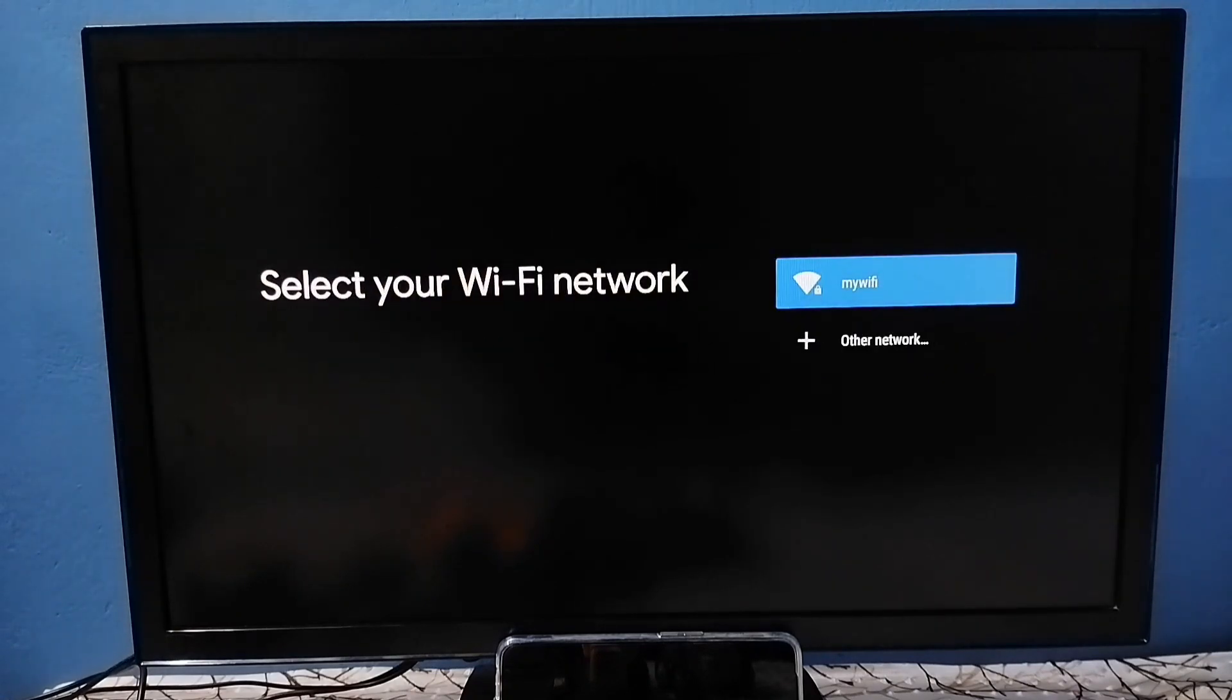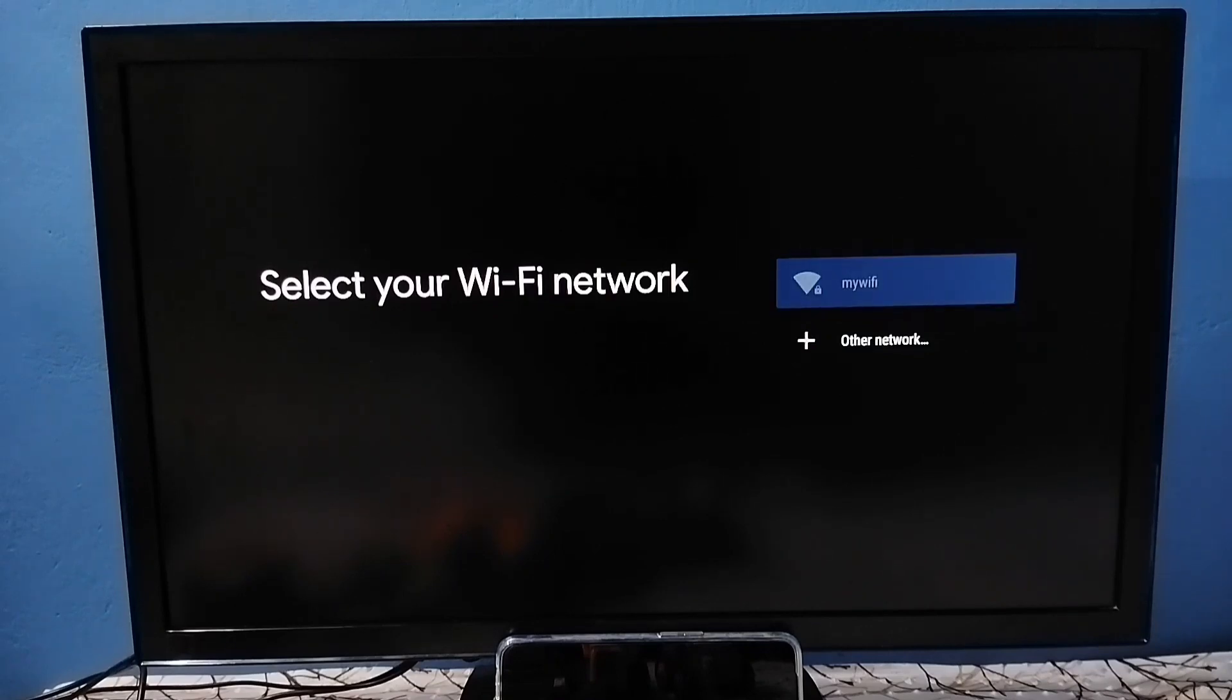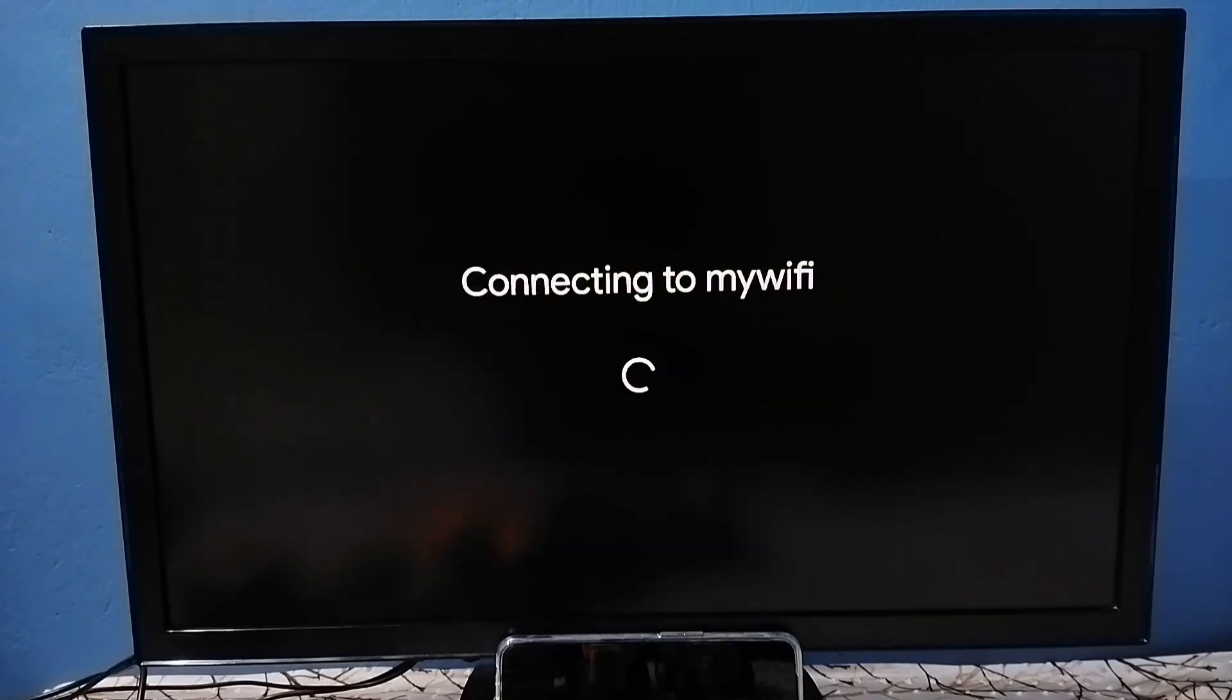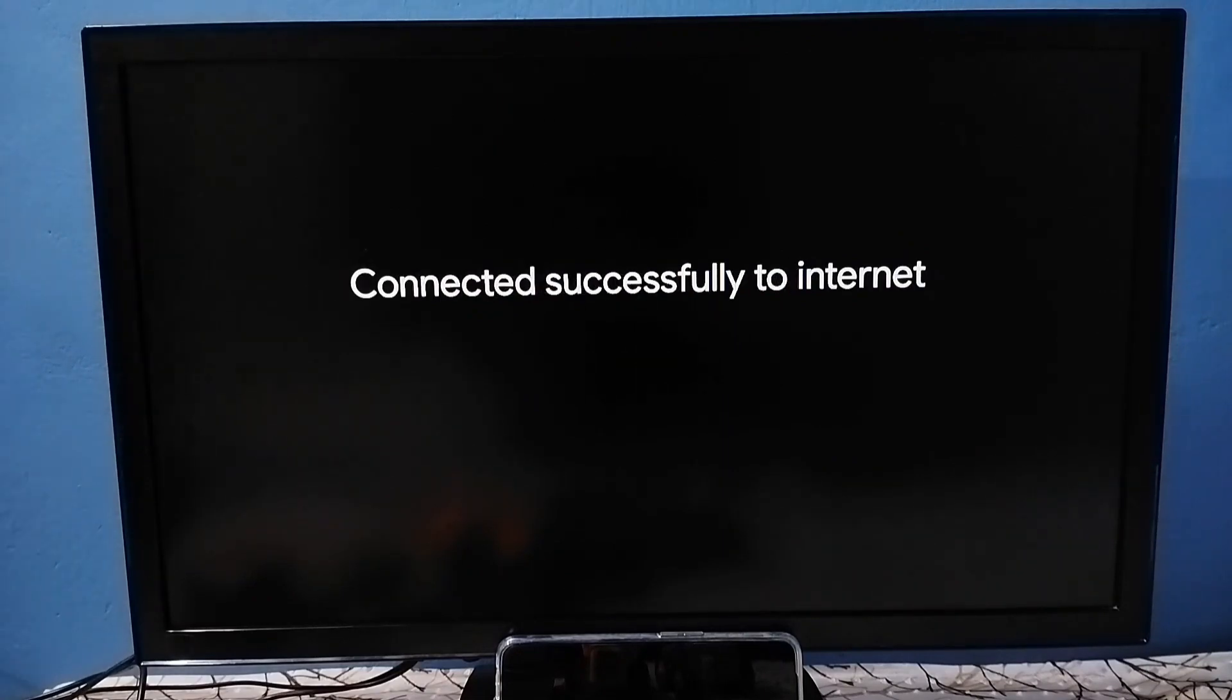If you are using a mobile hotspot, you can select it here. Then enter the WiFi password and connect. Now it's connecting to WiFi. Okay, connected.